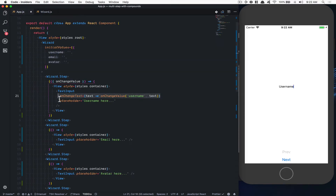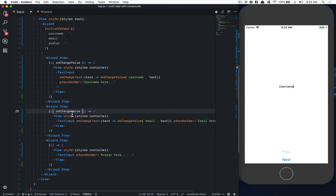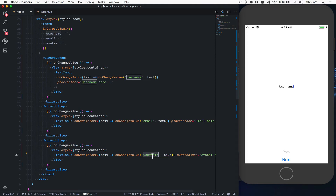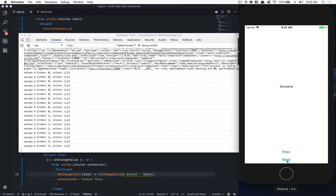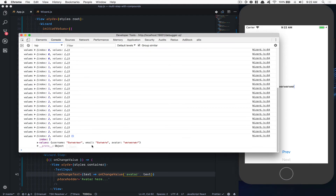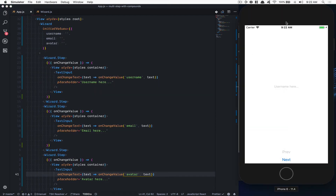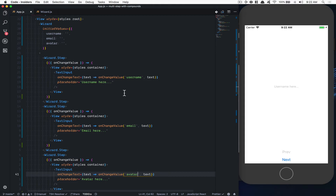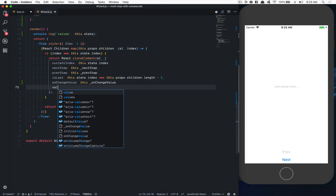I'll apply the same pattern for email and avatar — destructuring `onChangeValue` from the render props and passing the appropriate name. But now when I go back, I lose the typed values. Why? Because the component unmounts, so it loses the props it had. Also the value isn't bound to the wizard's state. So we can bind it right there by passing the value down also.